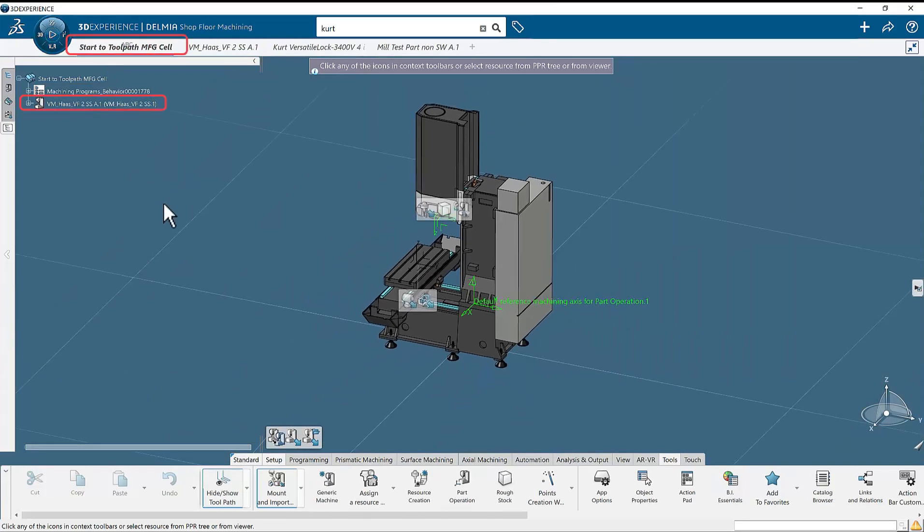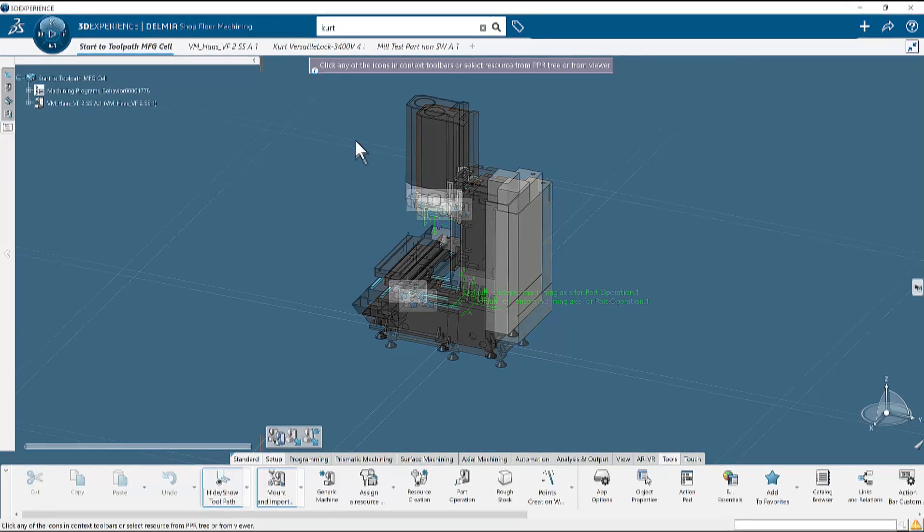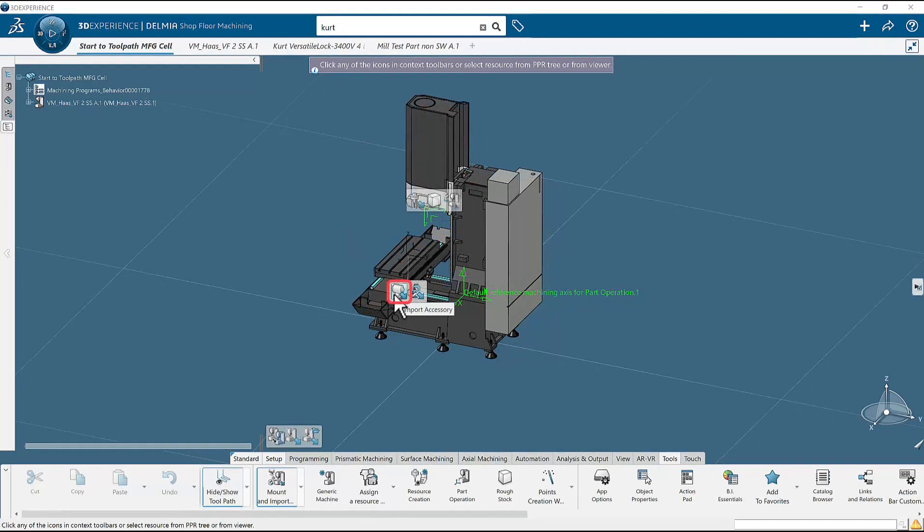At this point, the mount and import dialog is still open and waiting for input from you. This is indicated by the highlight around the mount and import button and the three toolbars located in the main window. The second item to go into the manufacturing cell is the vise. This is optional but will accurately represent how this part will be machined on the shop floor. From the toolbar in the middle of the screen, select the import accessory button.